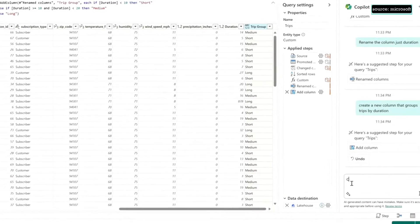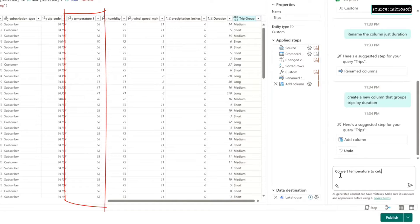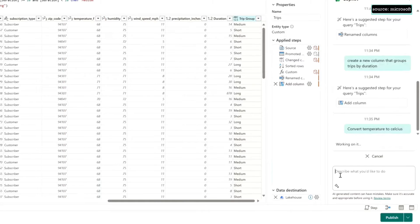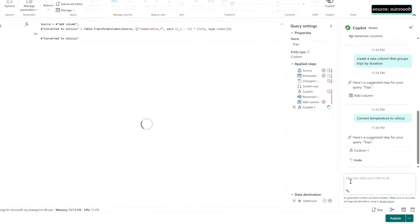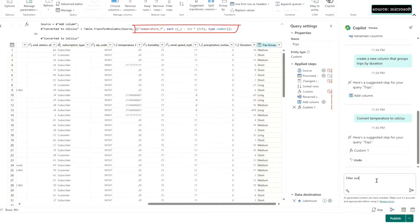I have the temperature in Fahrenheit at the time of the trip. Maybe I want to ask to convert that to Celsius. Again, Copilot has knowledge of what that formula is. It just applied it for me.